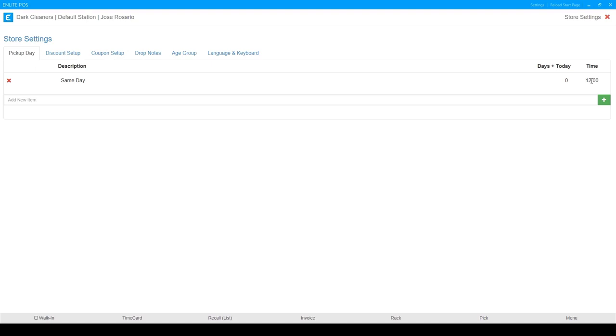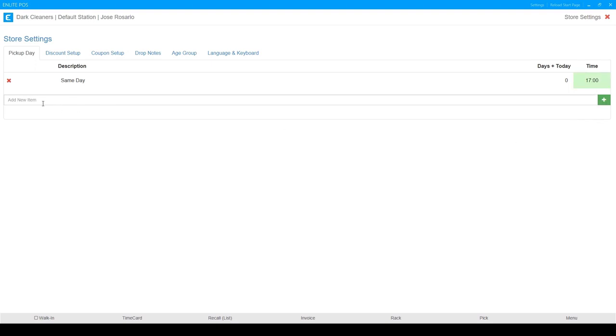And then I'm going to do my default time of, we're going to say 5 p.m. Okay. So that one's set.